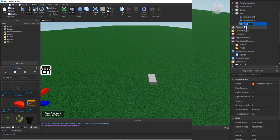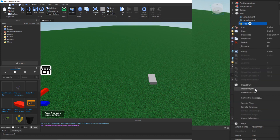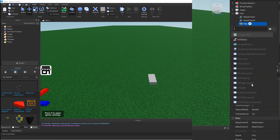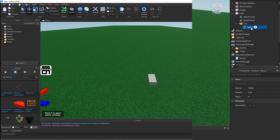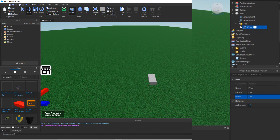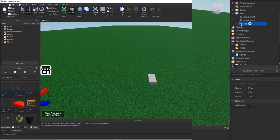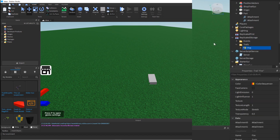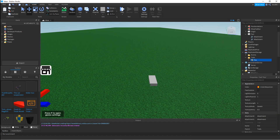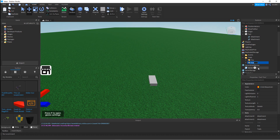To make your own trail, you're going to click this and rename it whatever you want. I'm going to name this one 'fire'. Then I'm going to insert an IntValue and name it 'price', then change what price you want - I'm going to pick 150. If you want to make more trails, just press Ctrl+D.